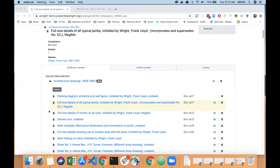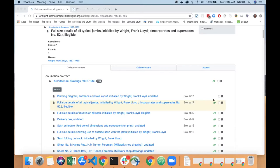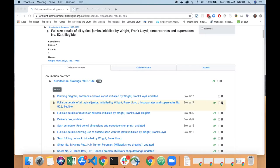Some of the updates we did were to add an icon to the left side of the title that represents whether the item is a collection, whether it's a file, or whether it's a level in between. We added the container information to the right of the title row, we added the online content indicator icon in green here to show if the item has online content, and we added the bookmark checkbox and the bookmark icon here on the far right side of the title row.